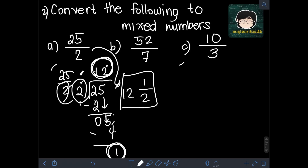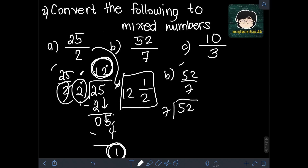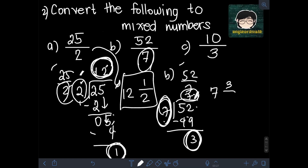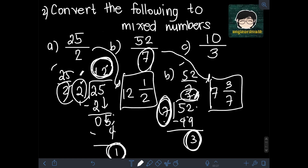Next, for B, we have 52 over 7. Using the same steps, we divide 52 by 7. 7 goes into 52: 7 times 7 is 49, subtract 52 minus 49 is 3. We have a quotient of 7 and a remainder of 3. Transforming this into a mixed number, the quotient 7 is the whole number, and the remainder 3 is the numerator of the fractional part over the same denominator of 7. So 52 over 7 is equivalent to 7 and 3 sevenths.